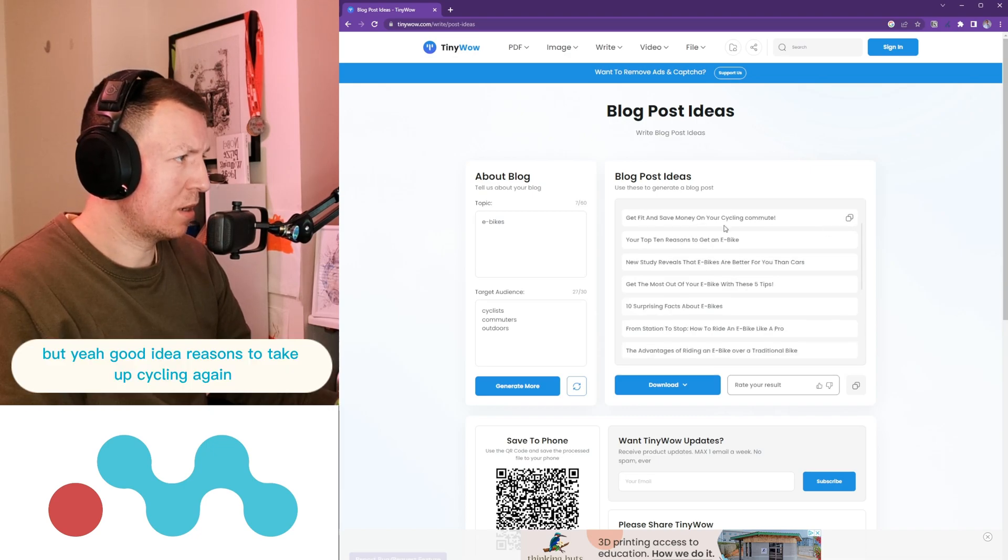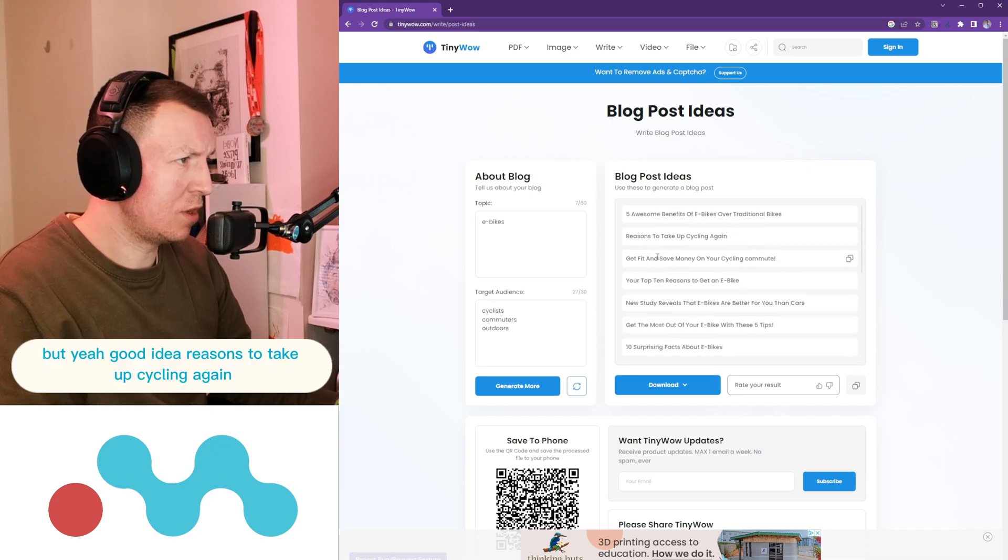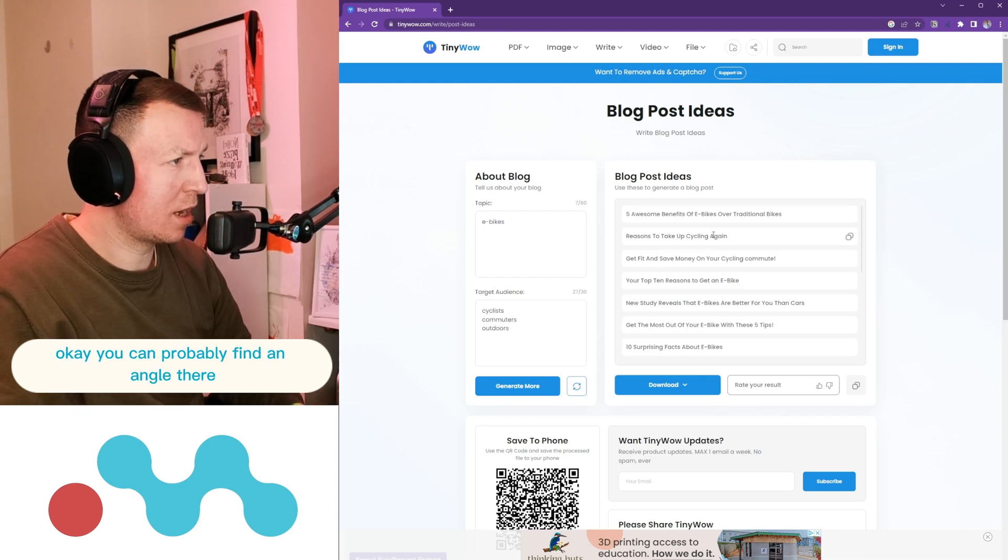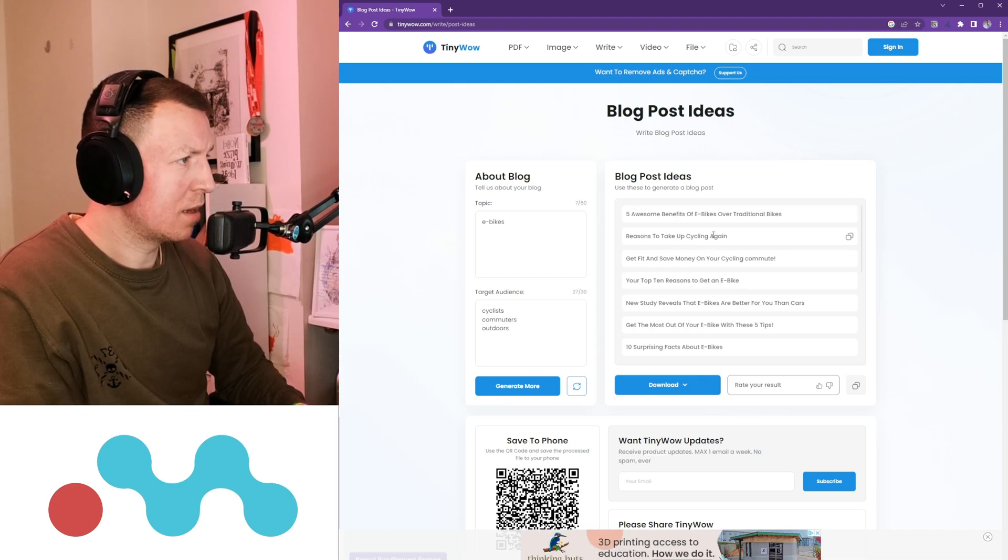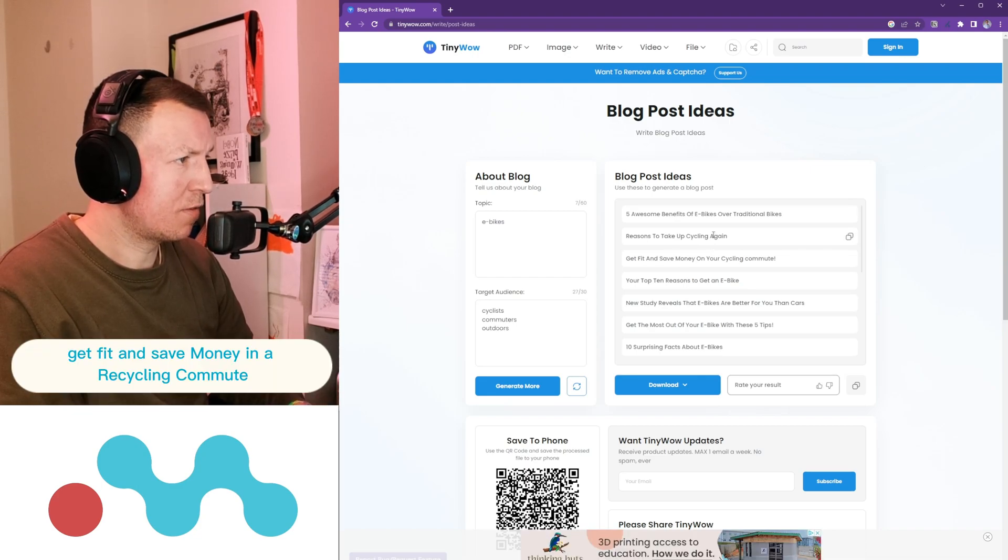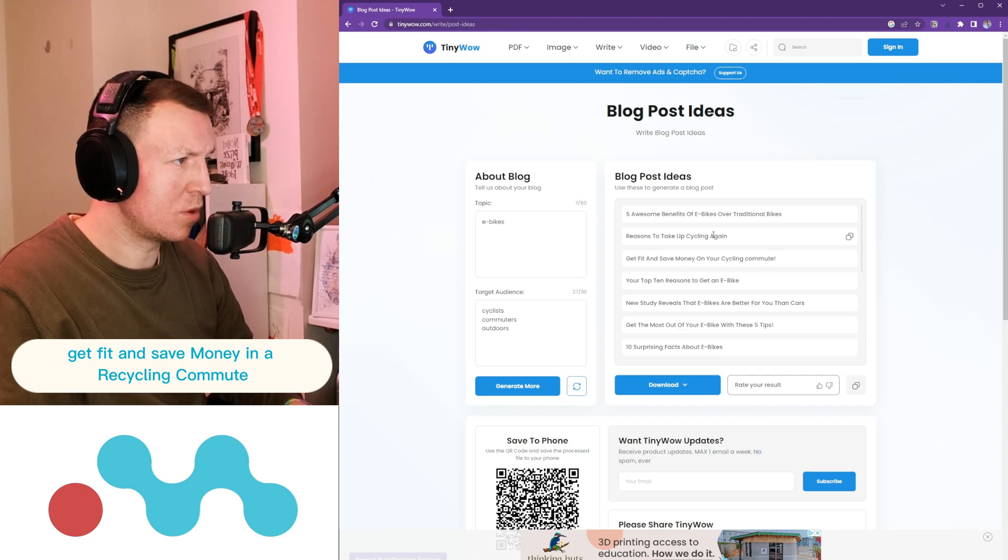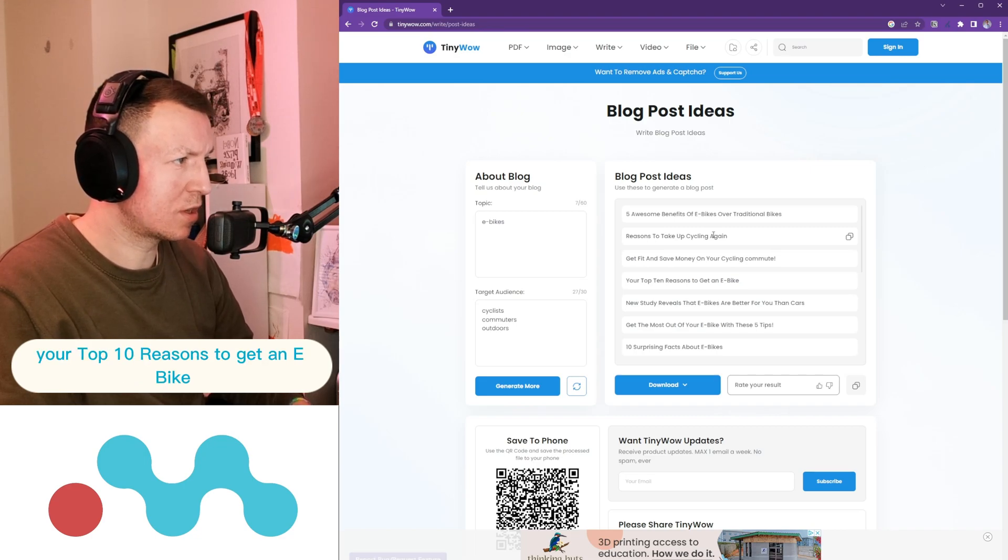But yeah, good idea. Reasons to Take Up Cycling Again, okay you can probably find an angle there. Get Fit and Save Money on a Cycling Commute, Your Top 10 Reasons to Get an E-bike.